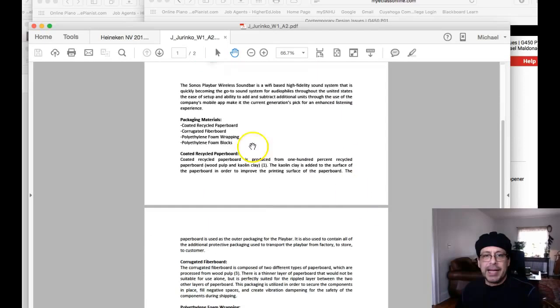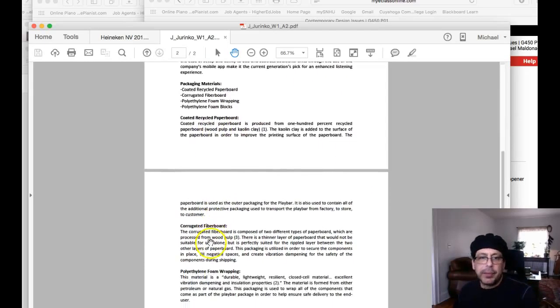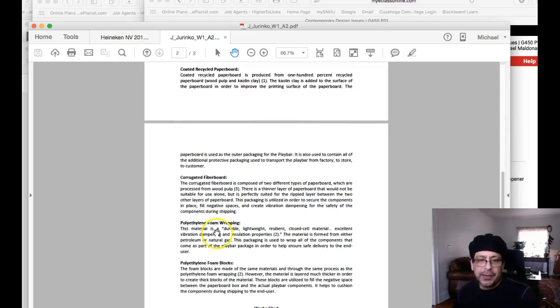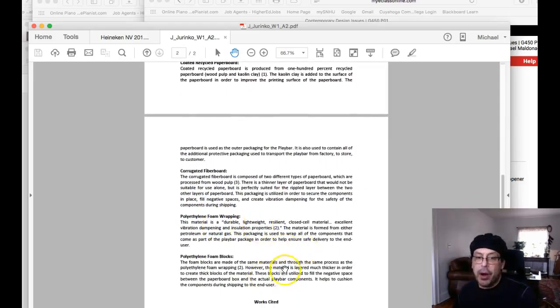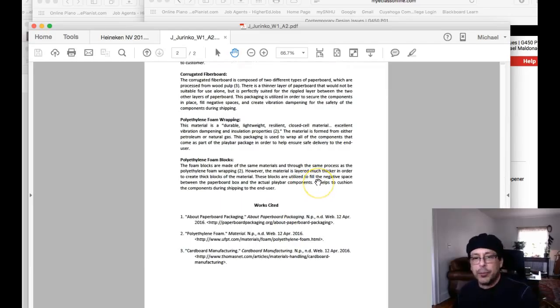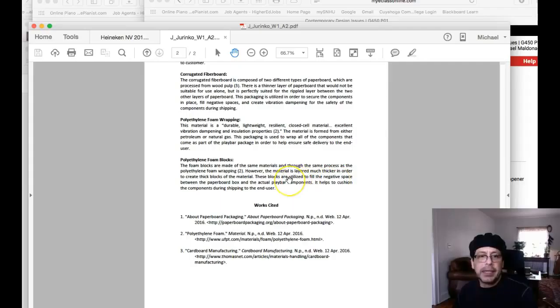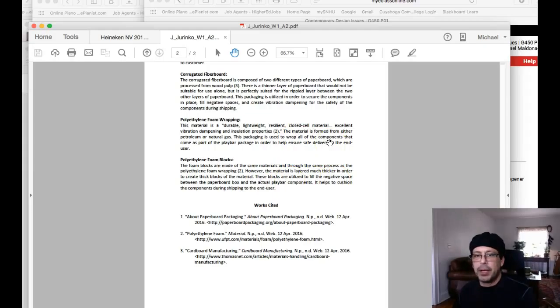So again, I don't need information about coated recycled paperboard, corrugated fiberboard, polyethylene, foam wrapping. I mean, these are all really super high content of petroleum use in polyethylene in any kind of foam at all. So that's not going to be a sustainable choice.